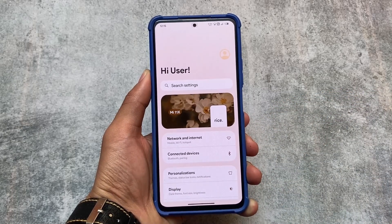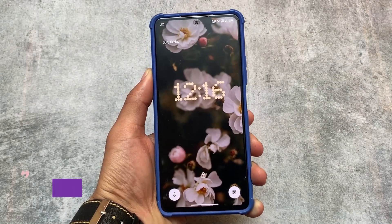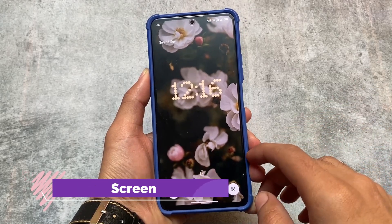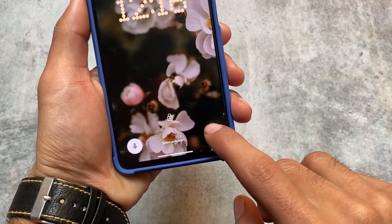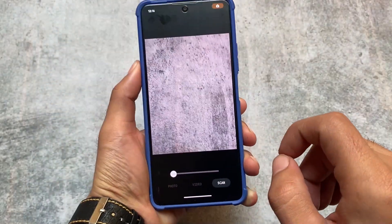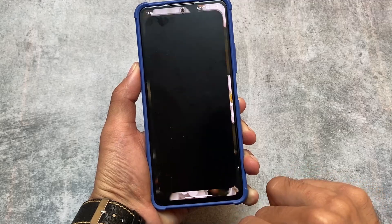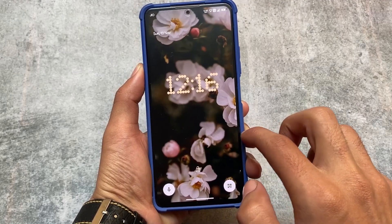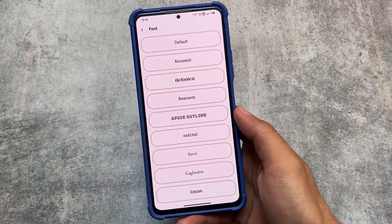On the lock screen, we have some changes. We have Nothing OS-like clock styles available — not by default, but you can customize that. Also, when you click here, you can scan QR codes directly from your lock screen. If you need this feature in any other custom ROM, you can still get it with a Magisk module — comment below and I'll provide the link.